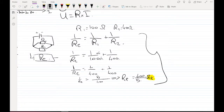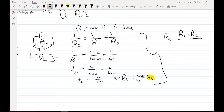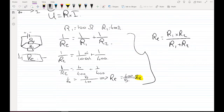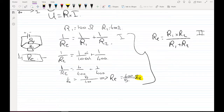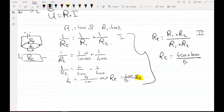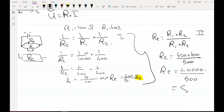There is also an alternative formula for two resistors in parallel: R-equivalent equals R1 times R2 divided by R1 plus R2. Using the same example: R-equivalent equals 400 times 100 divided by 400 plus 100, which equals 40000 over 500, equal to 80 ohms. Both methods give the same answer.